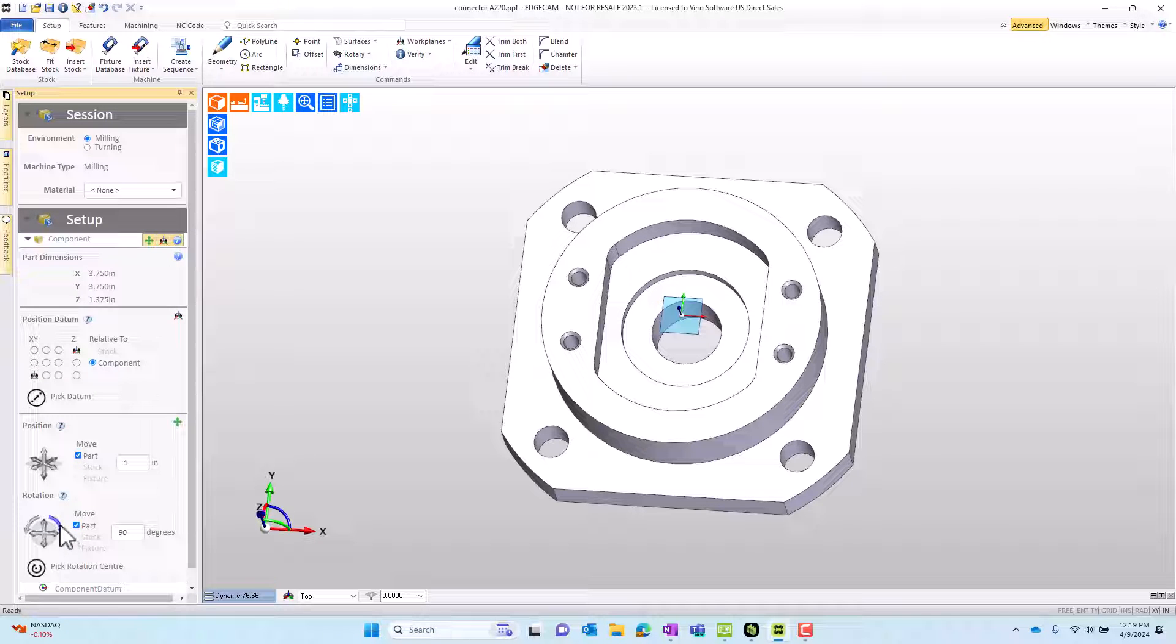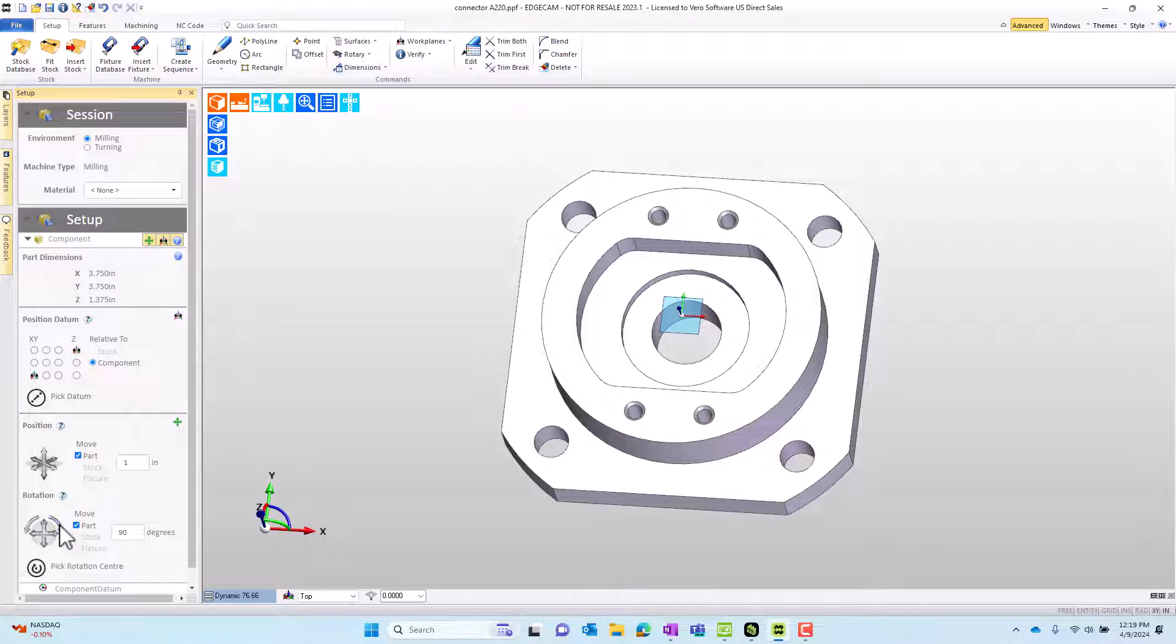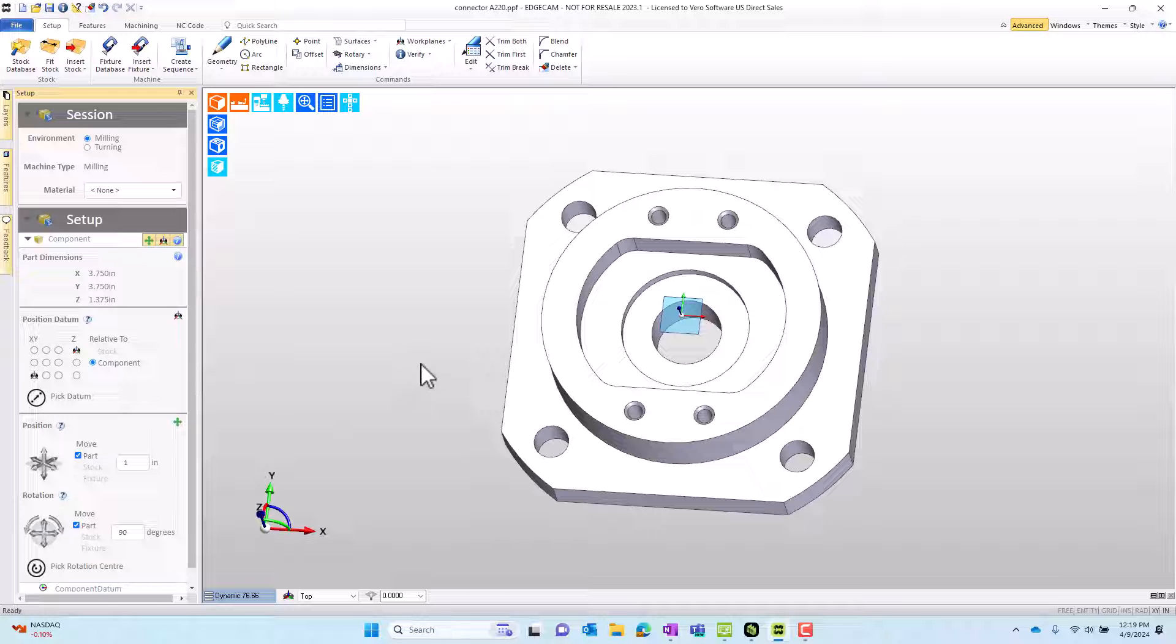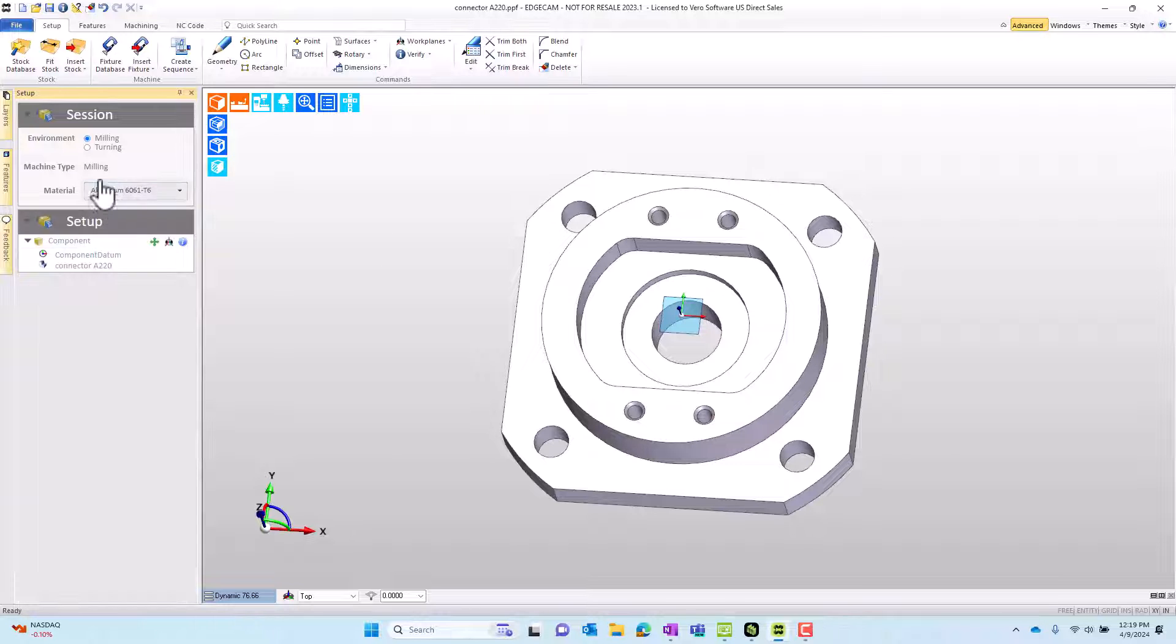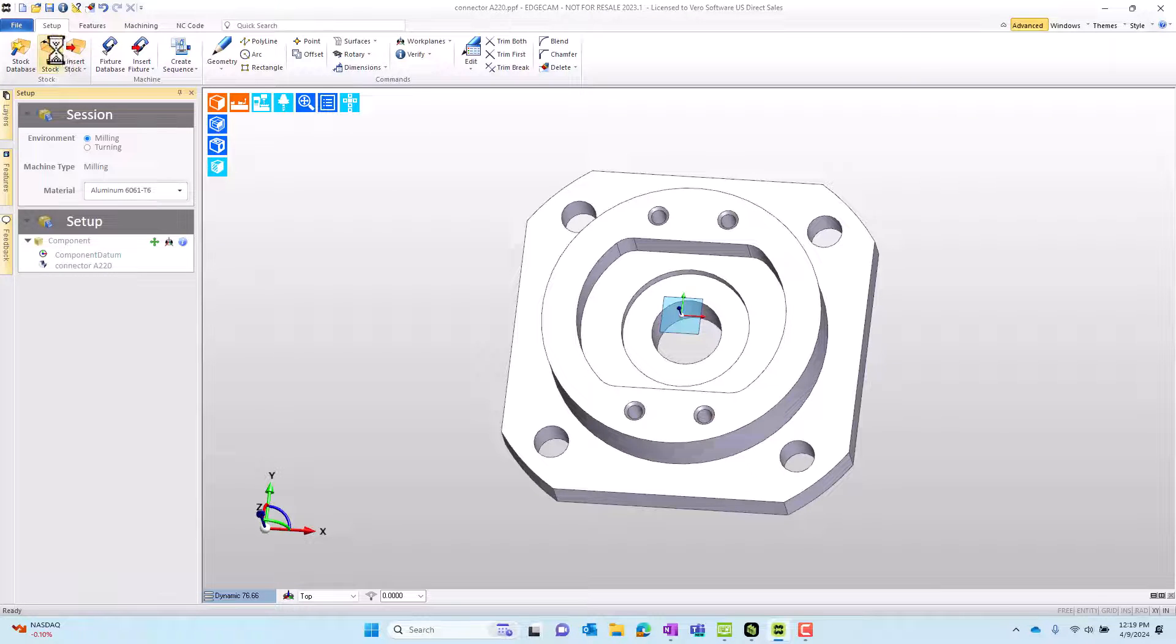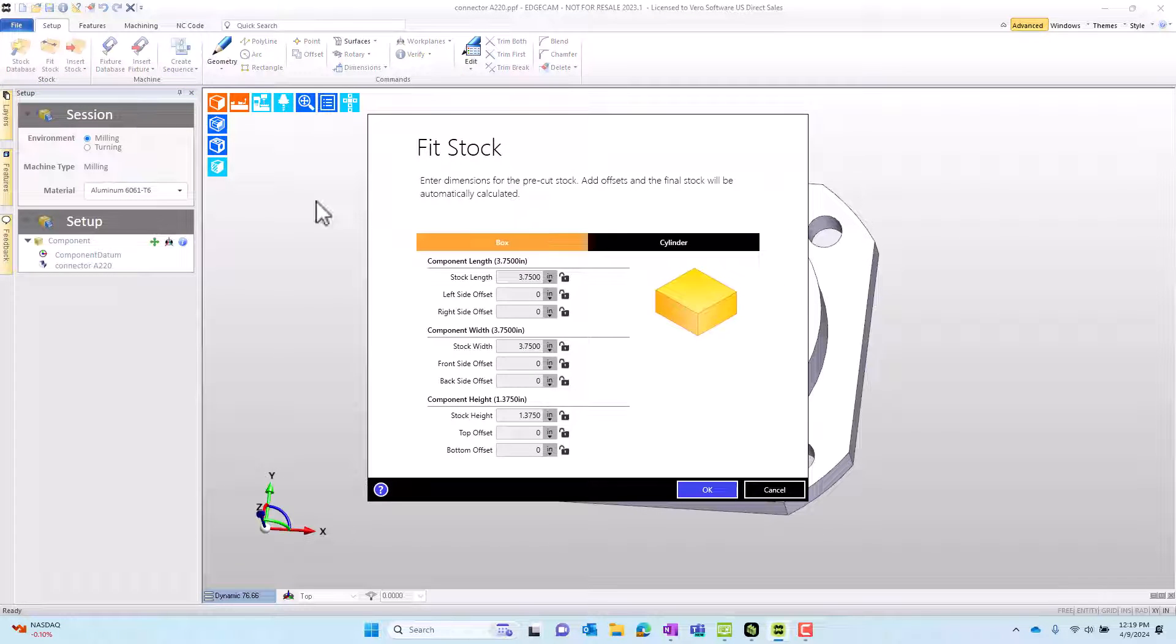We can quickly change the part orientation, such as here I want to rotate it 90 degrees, then choose a material.